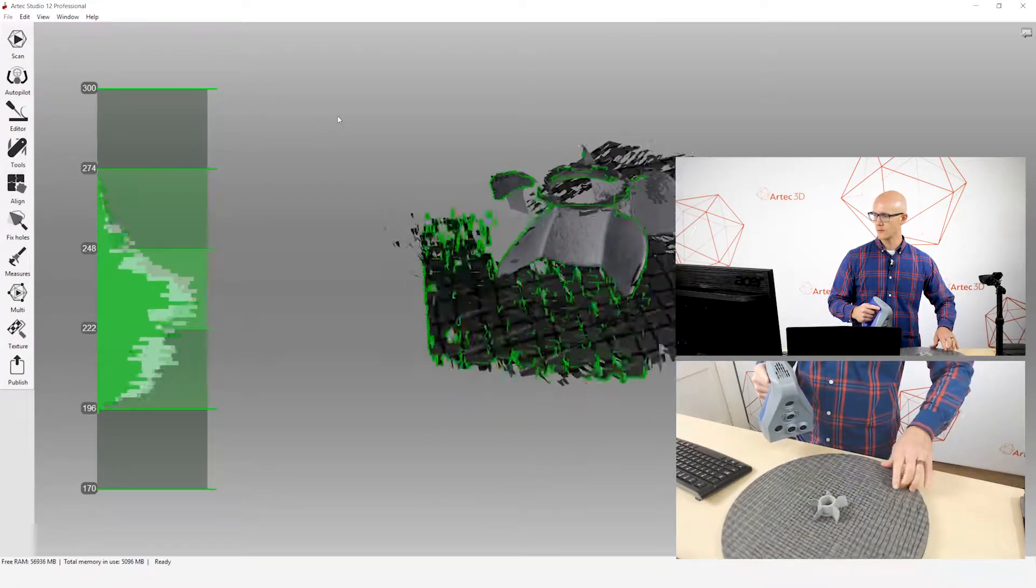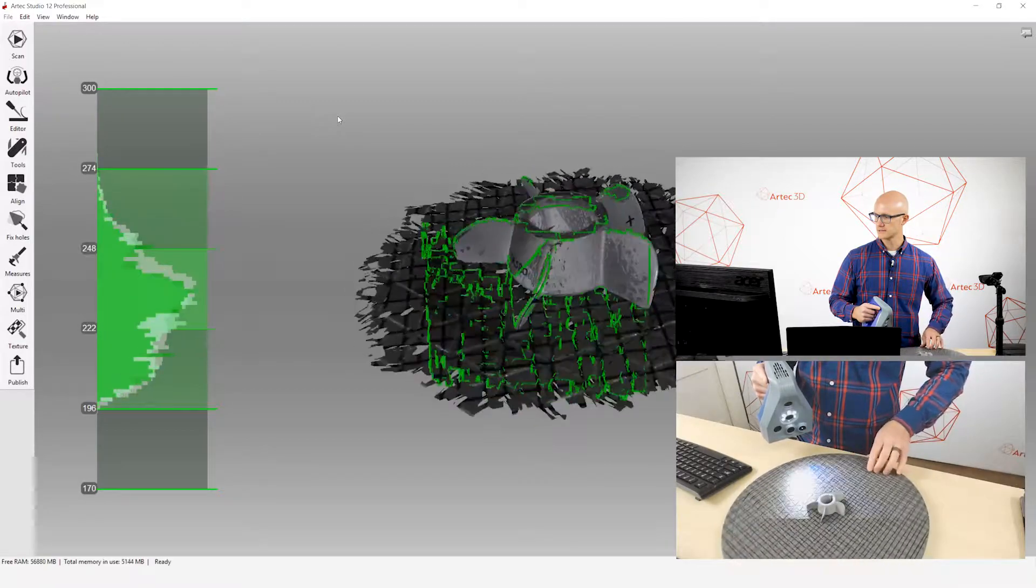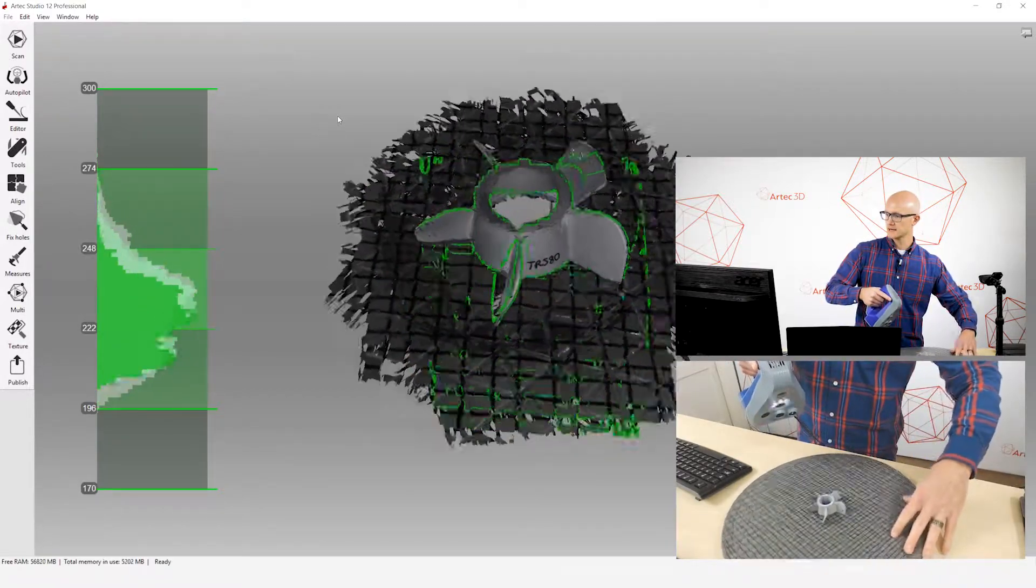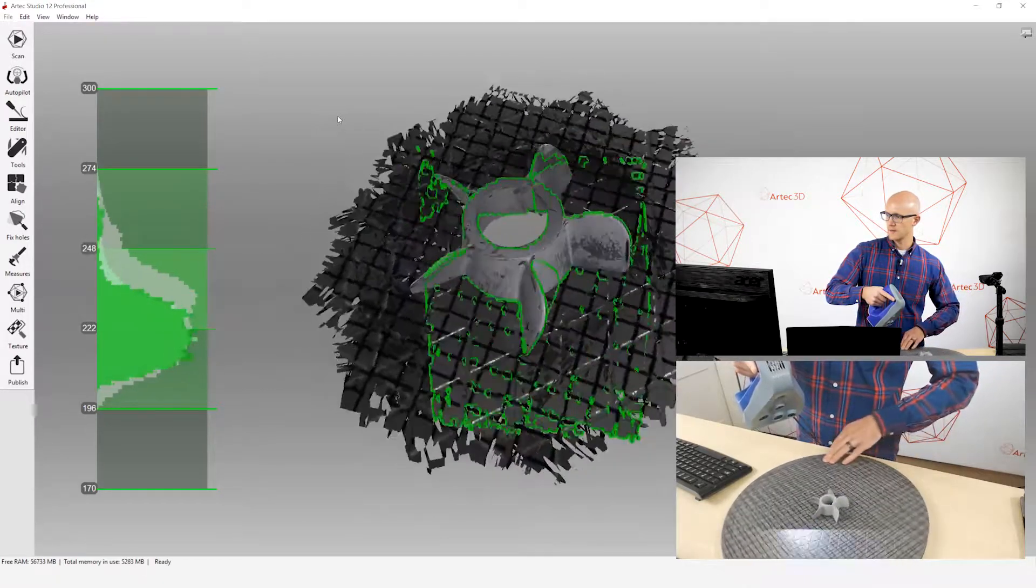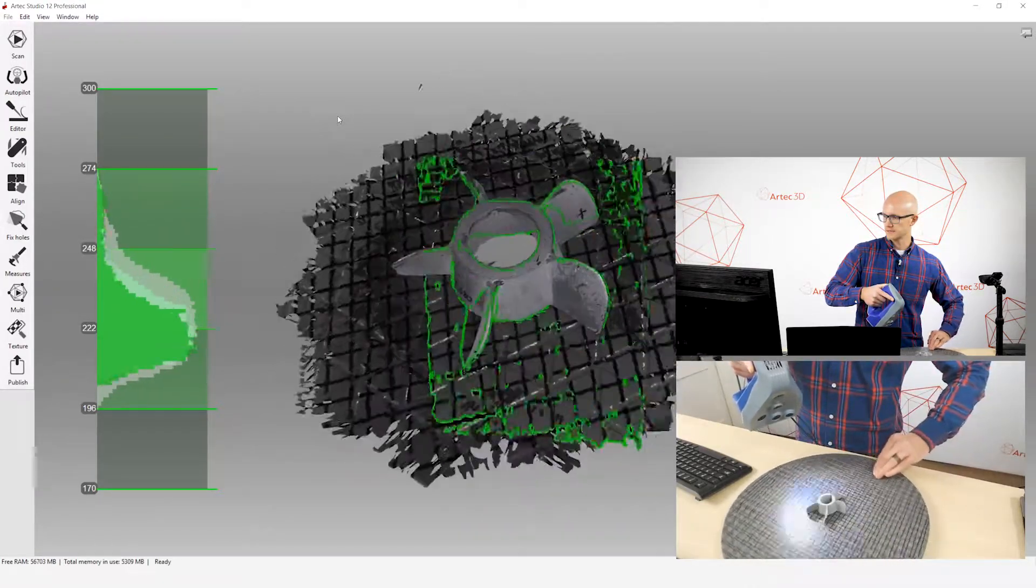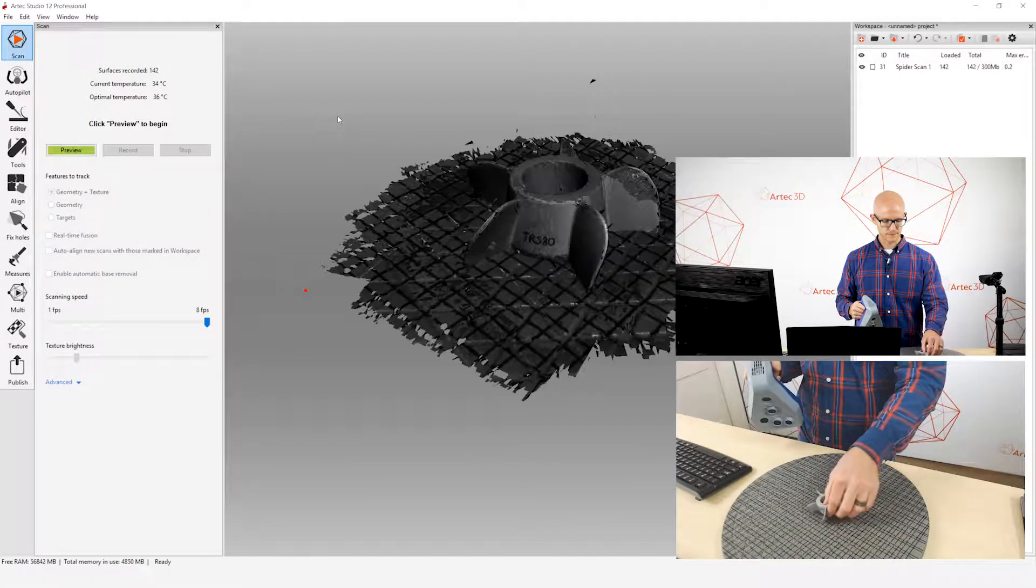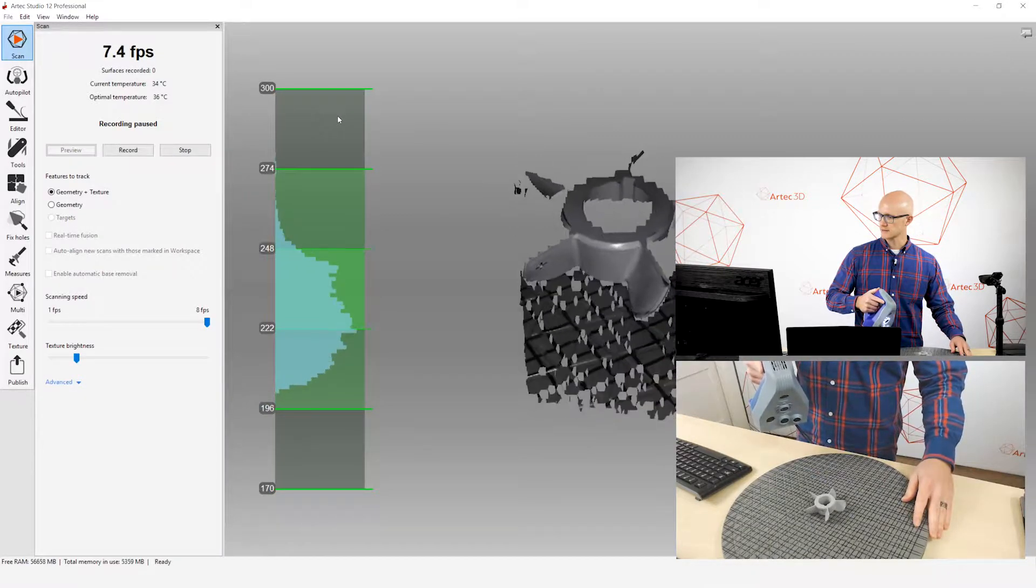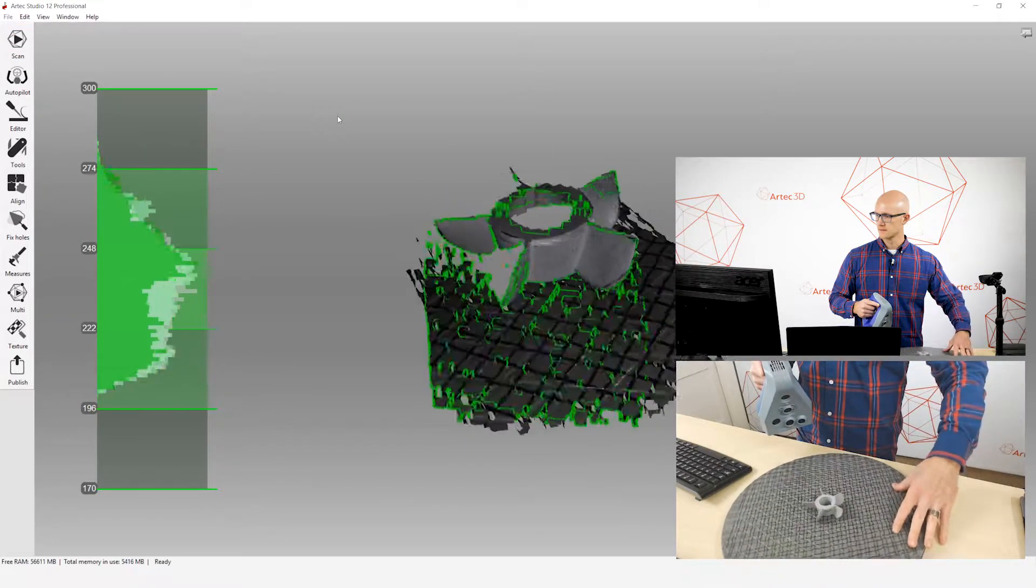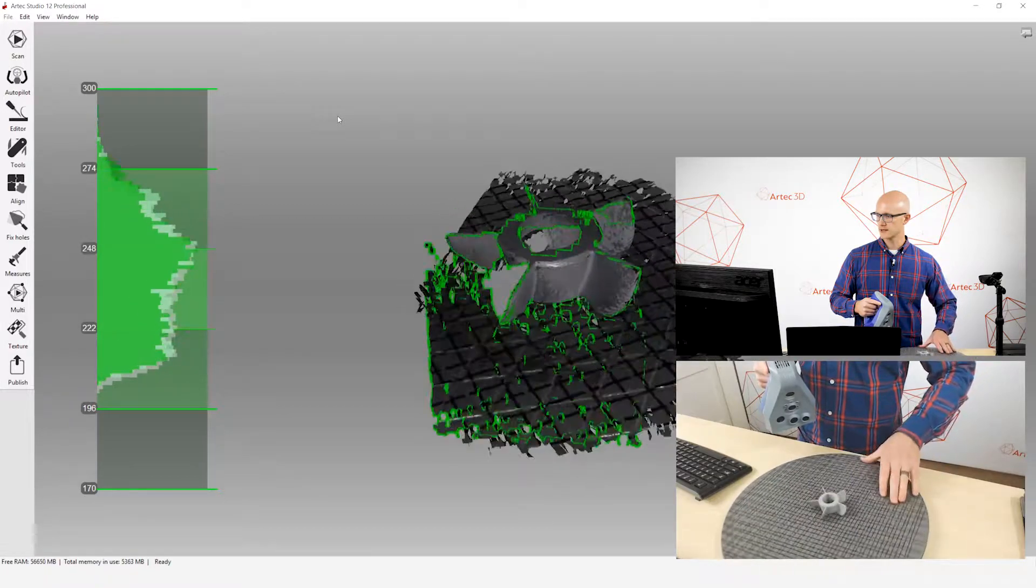I'll take one scan in this orientation. And then since I want a complete object, I will flip it over and get one more scan in that orientation. Alright, so there's one. I will flip this over and we'll start another scan and capture data from this orientation.